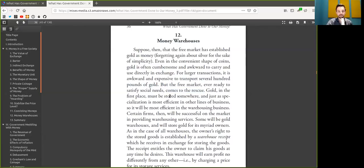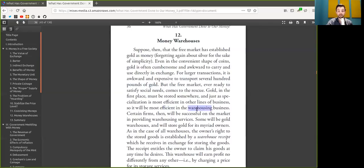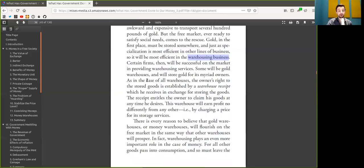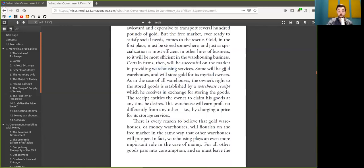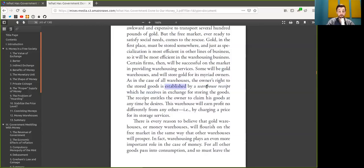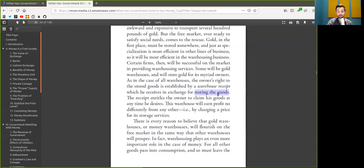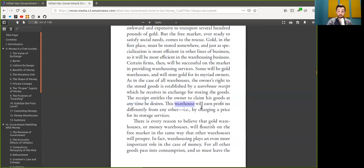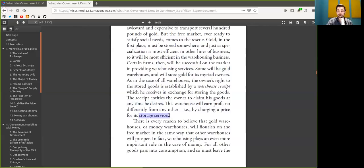Bitcoin in the first place must be stored somewhere. And just as specialization is more efficient in other lines of business, so will it be most efficient in the warehousing business, custodial wallets. Certain firms will be successful on the market in providing custodial services. Some will store Bitcoin for its myriad owners. The receipt entitles the owner to claim his Bitcoin at any time. The custodial wallet will earn a profit by charging a price for its service. Casa HODL, anyone?